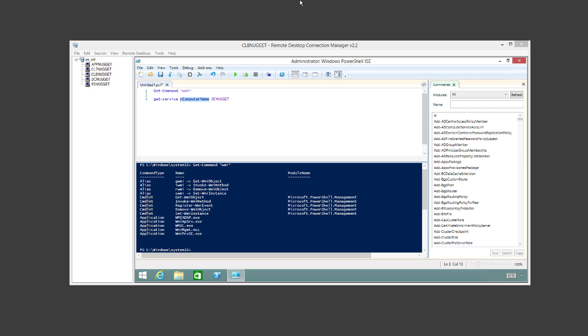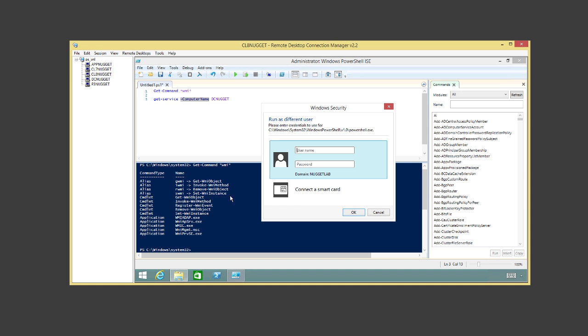Doug asked: is there a run-as-different-user option? Yes — shift and right-click shows 'Run as different user.' That runs PowerShell.exe under those credentials. Obviously that user is going to need admin rights if they're going to do anything across the network.